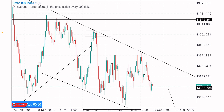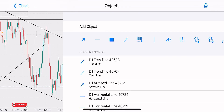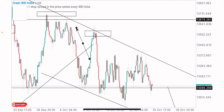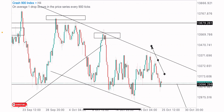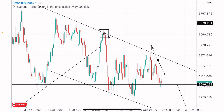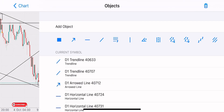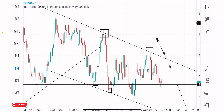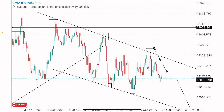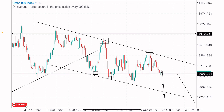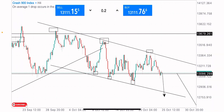On the 4-hour time frame, the market structure is clear: price has been creating a series of lower highs and lower lows. We've got three lower highs and three lower lows — the first low here, the second low at this point, and the third lower low which the market created here. I expect the market to sell in the coming hours and days to create a new lower low.